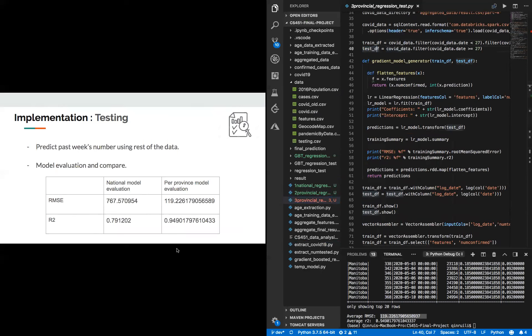And in the end, we know that the per-province model performs much better than the national model, so we decide to use the per-province model as our final model.